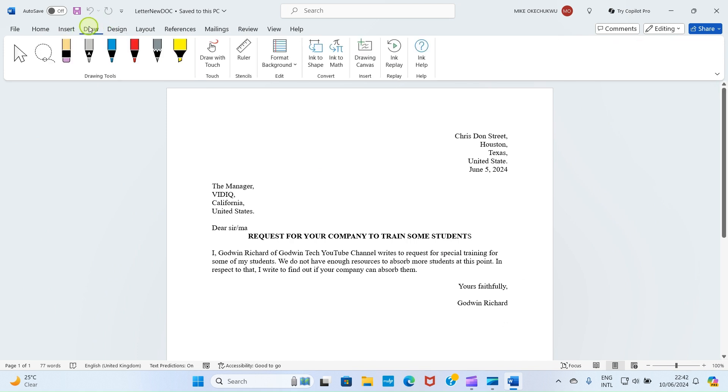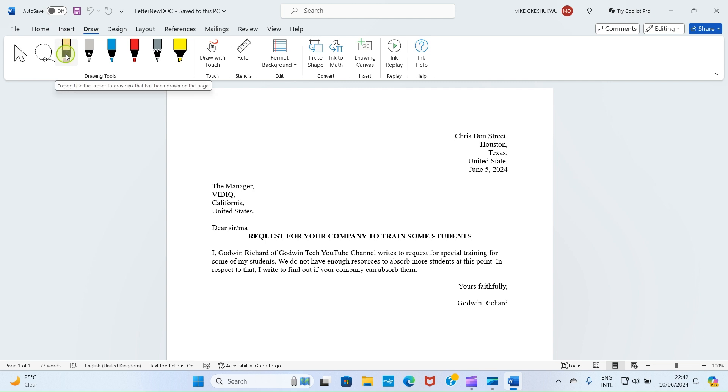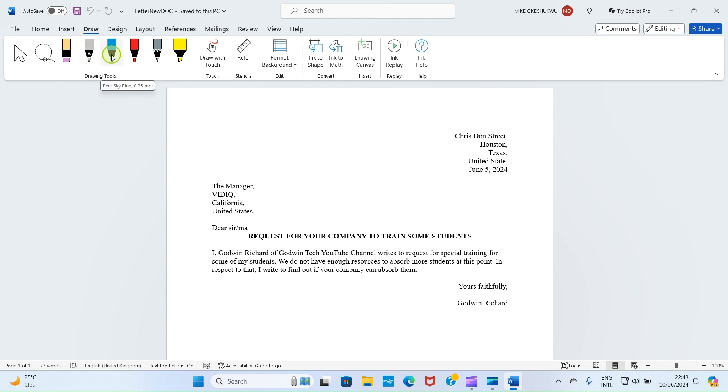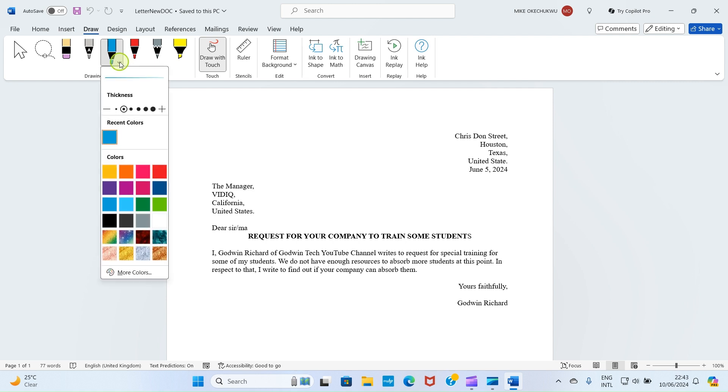Click on the Draw tab now. Once you click here you will see some commands under it. This one is eraser which you can use to erase any ink or signature you sign in the document. Our interest is on this third pen. Click on it. Once you click on it you will see some options here. Click this drop down and select a color of your choice. I want us to work with black so click on black.